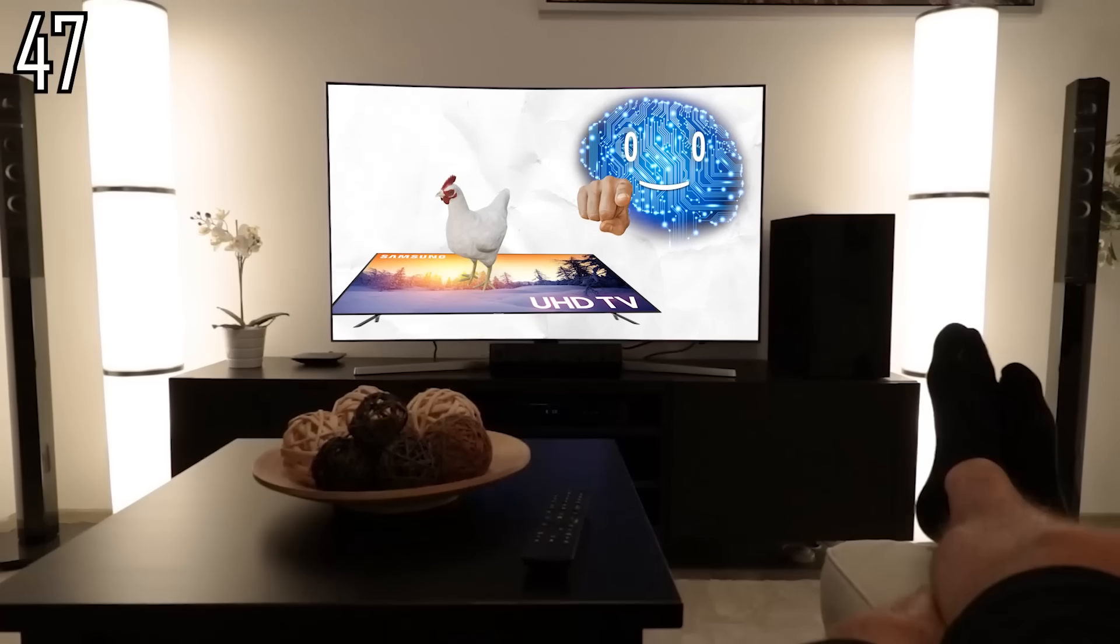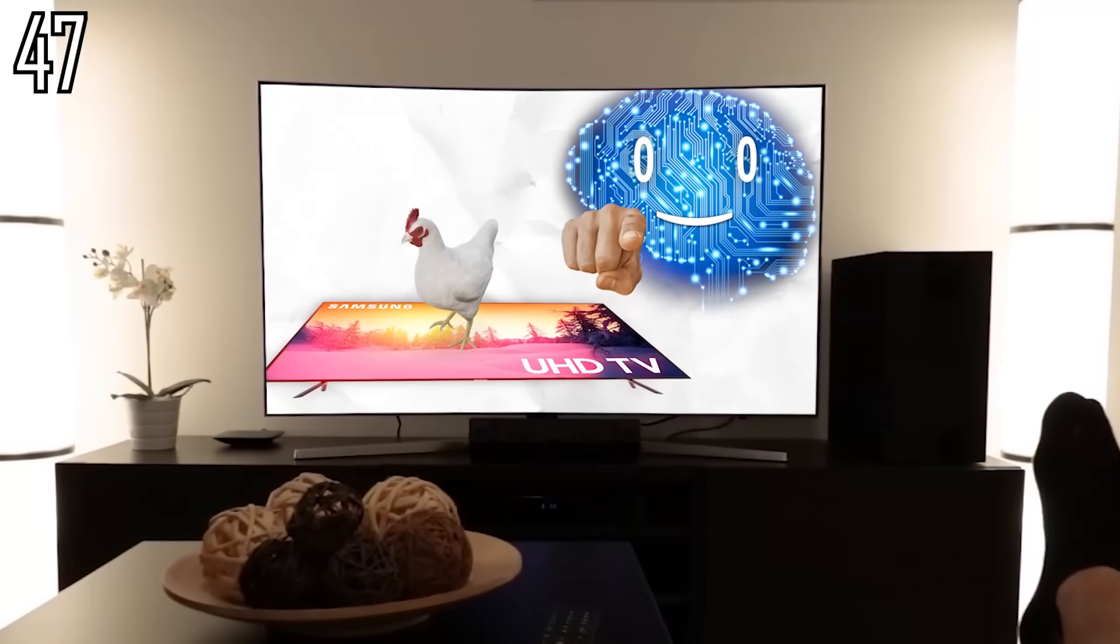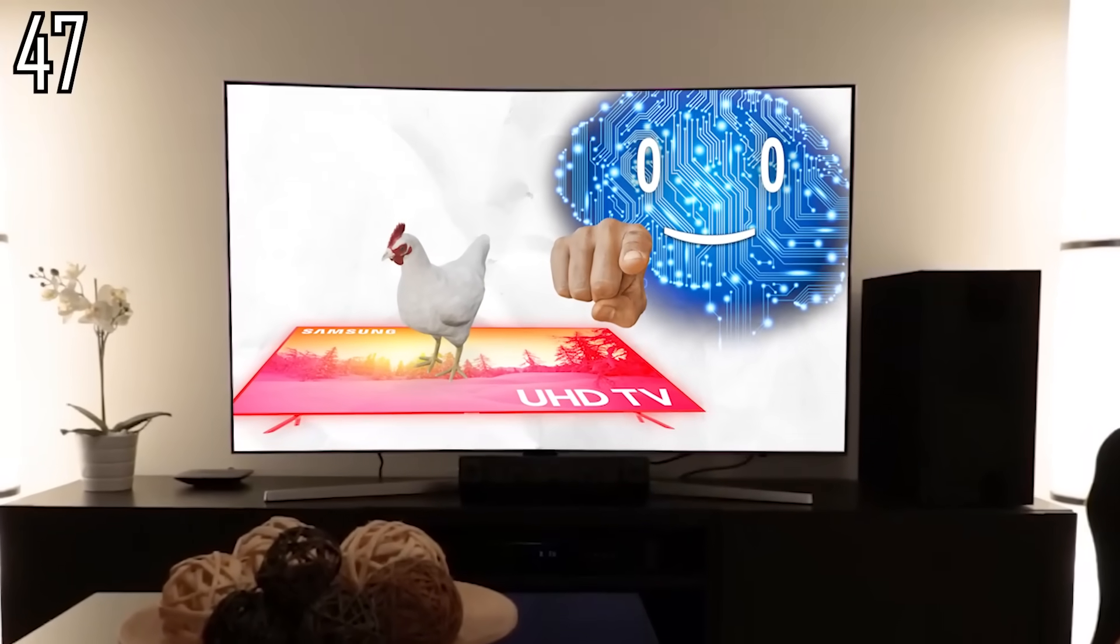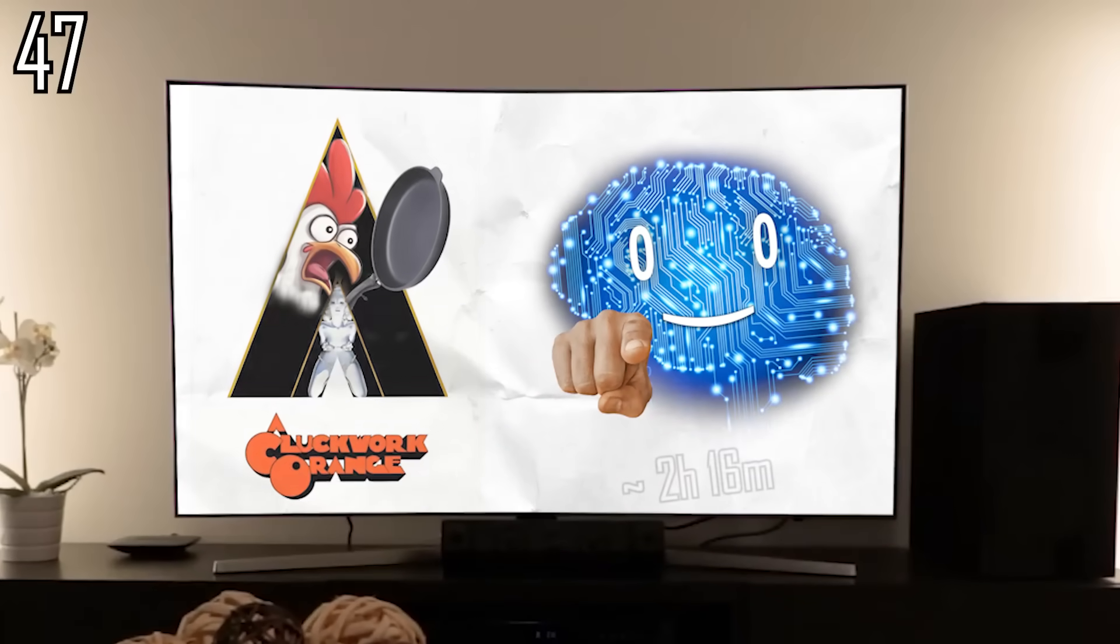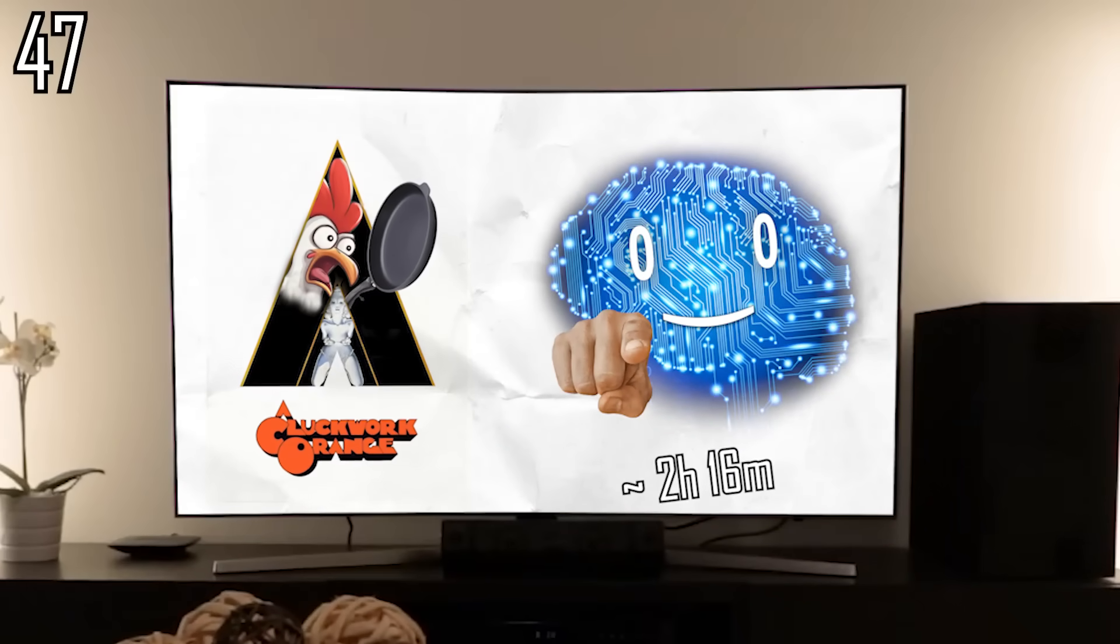A 50-inch TV screen consumes enough power to cook a chicken in approximately the same time it takes to watch A Clockwork Orange.